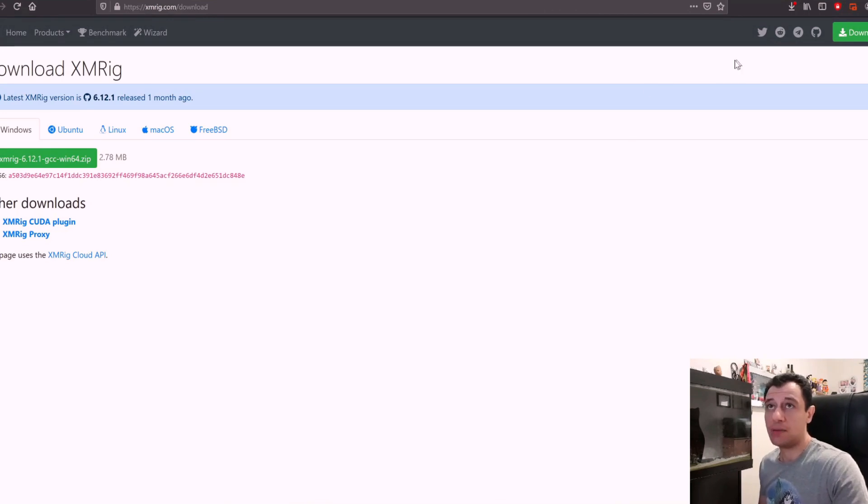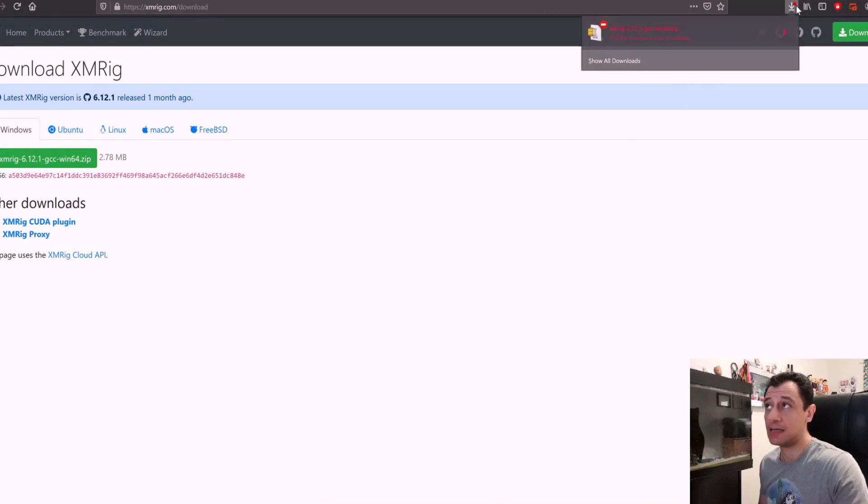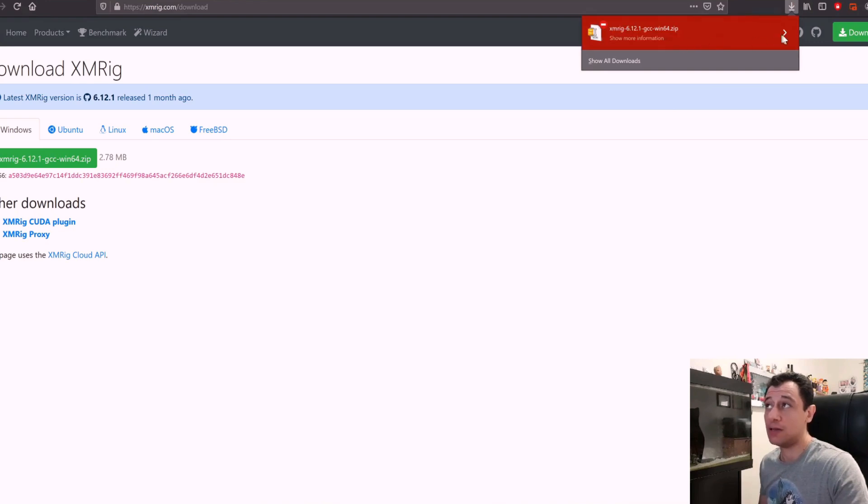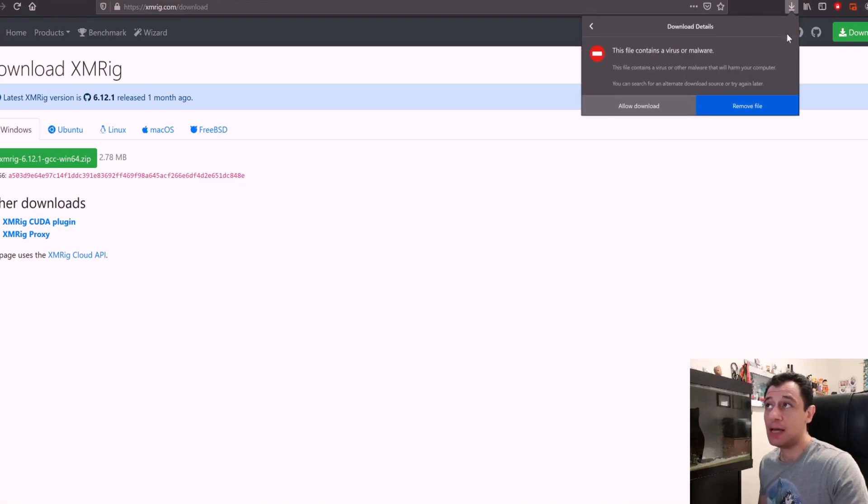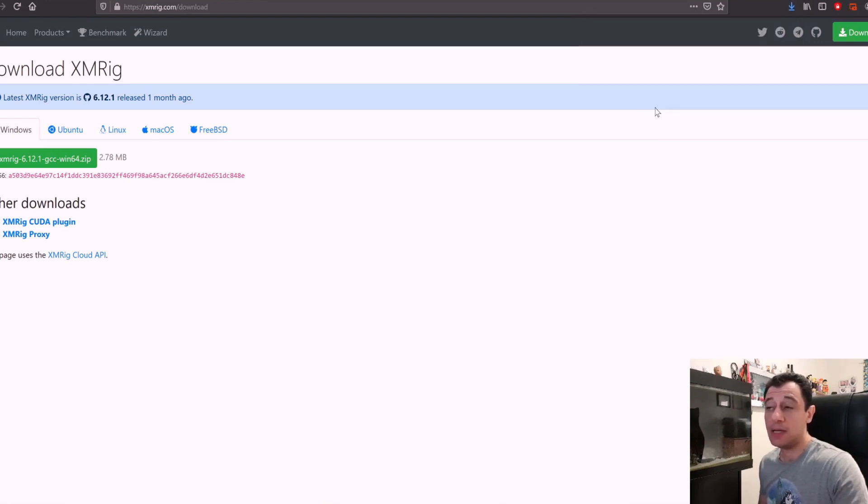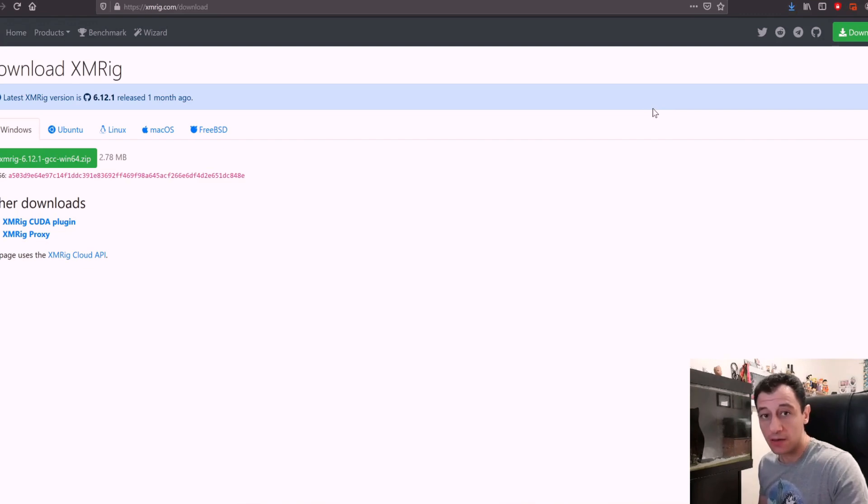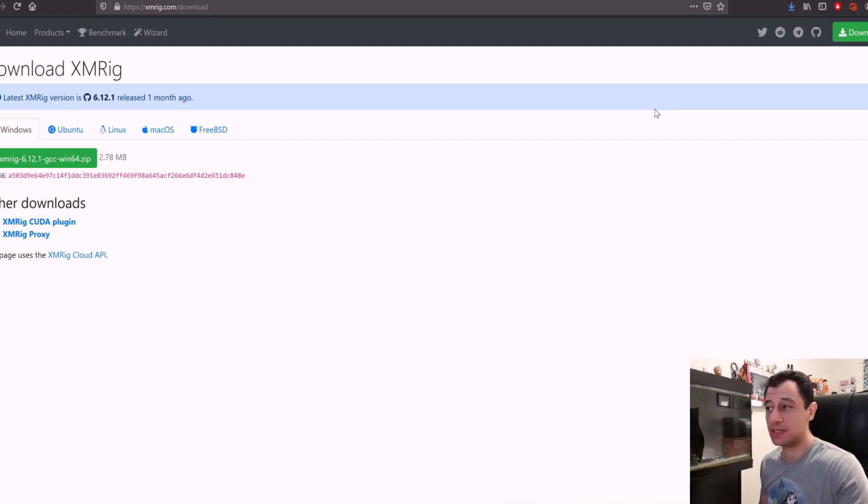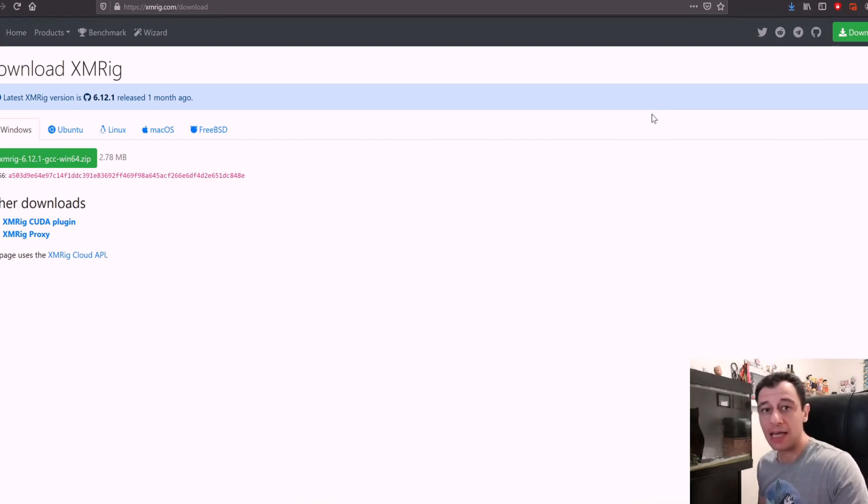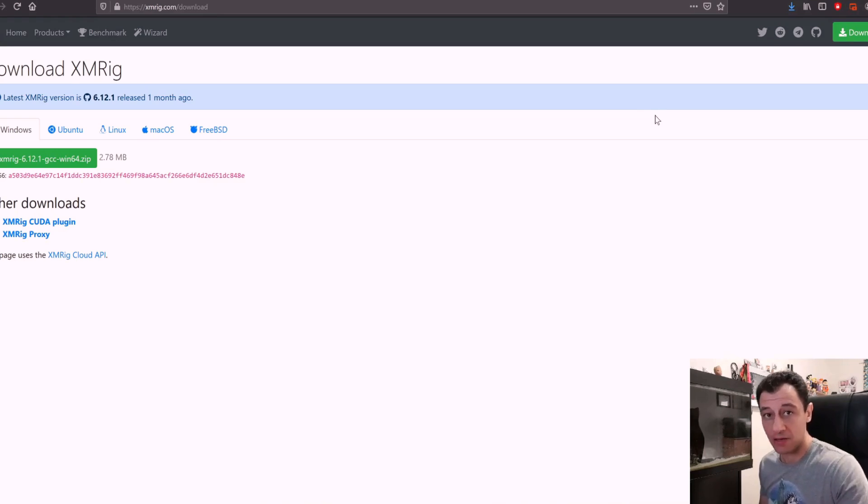Now here I am using Mozilla Firefox to download and it's telling me that it blocked the download. I'm just going to click the arrow and say allow download. Now what you also should do is exclude your downloads folder from the antivirus or Windows Defender in order for this not to get deleted once it's been downloaded.